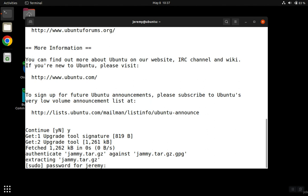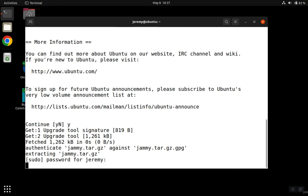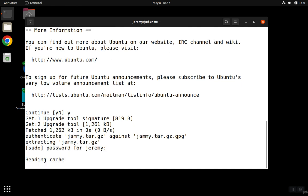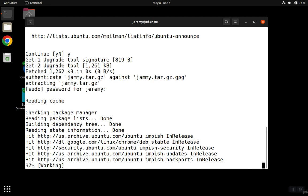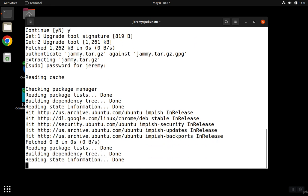And then once again to the point to where it needs more privileges, it'll ask you for your password. If you are not a sudo user, then you would have to run this command with elevated privileges, or you would need a user that you can run sudo with.